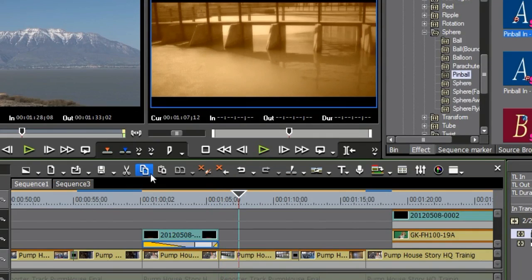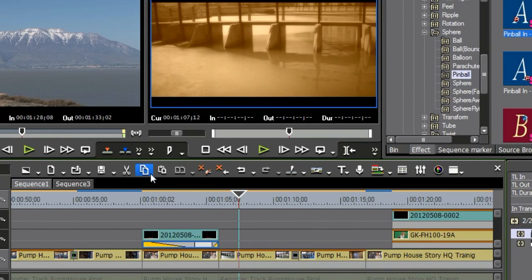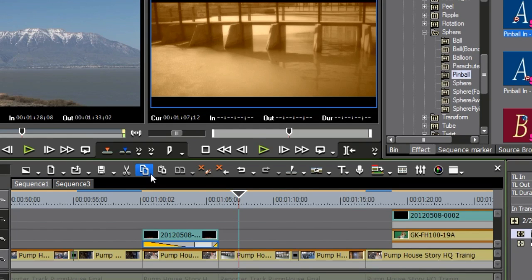And what's nice is that finally now in 6.5, what they've done is all of the dialogue boxes, all of the options, now all look the same. Whereas before this, some of the older transitions had a little bit different box on it. But that's how you work with transitions inside of EDIUS.